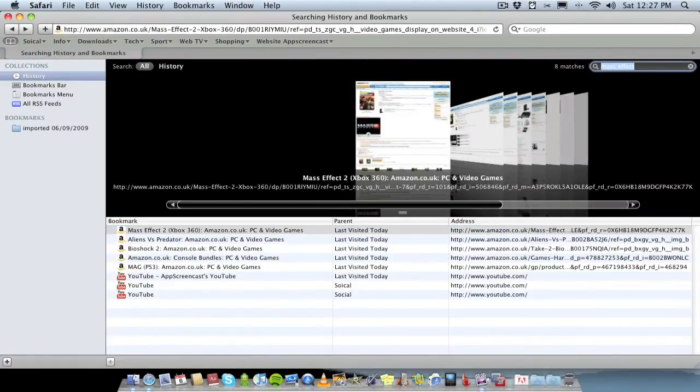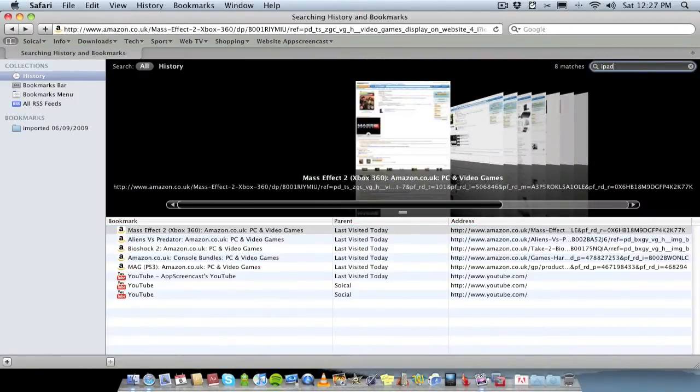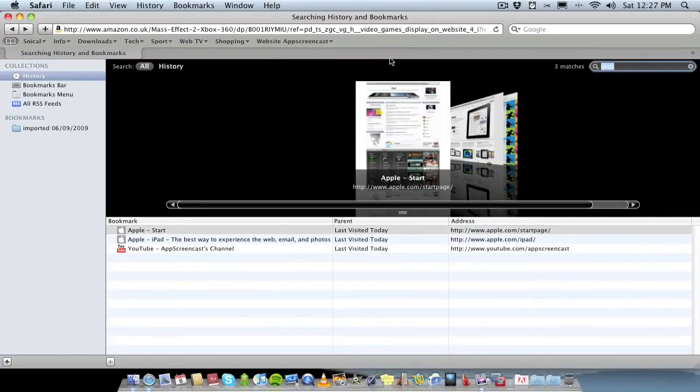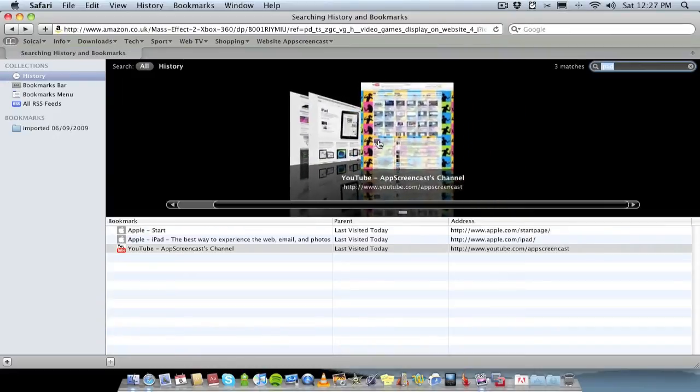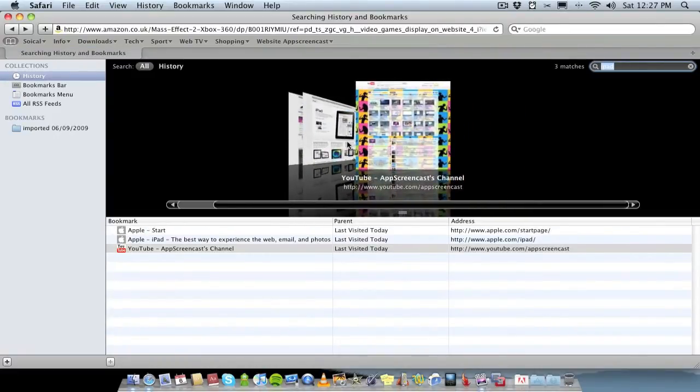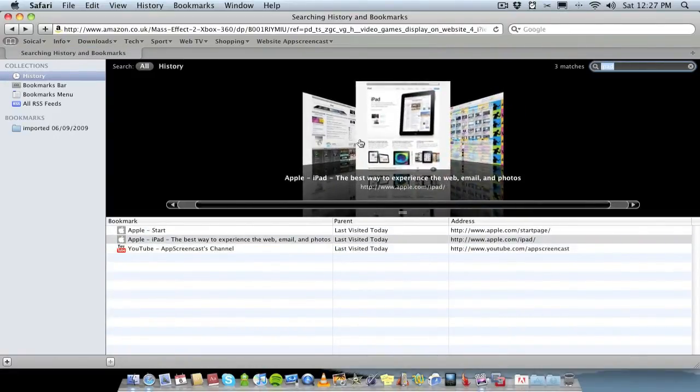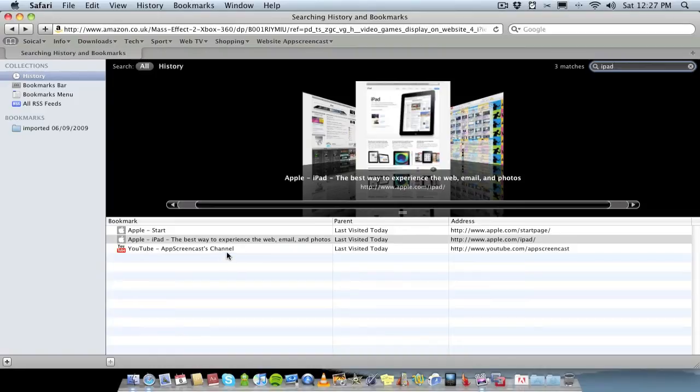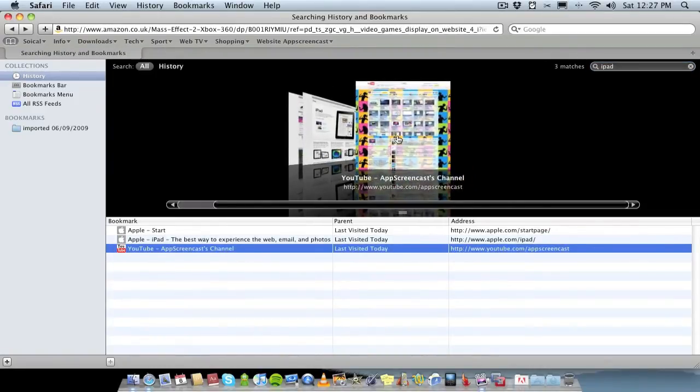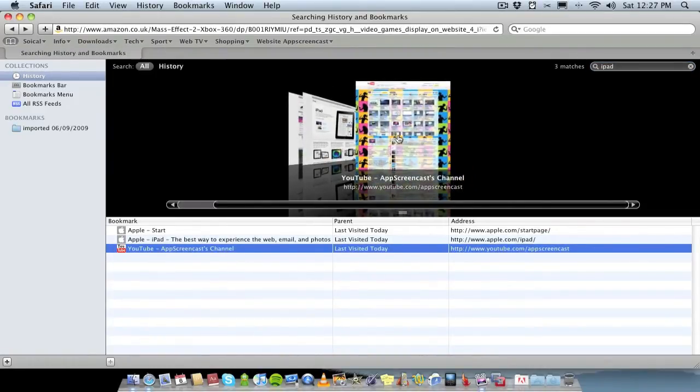Let's for example type in the word iPad and as you can see three websites have come up. We've got the Apple homepage, you've got the Apple iPad page, and also we've got my YouTube channel page where I've done some iPad videos. So I've got three matches there.